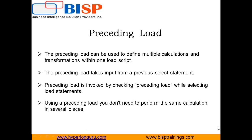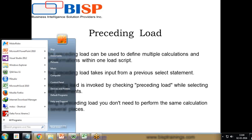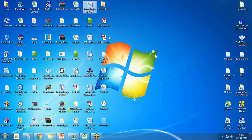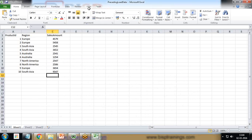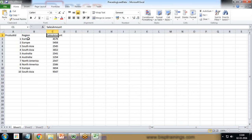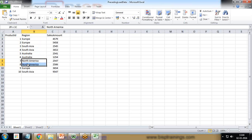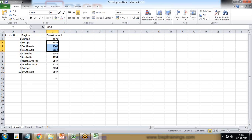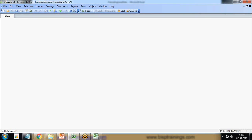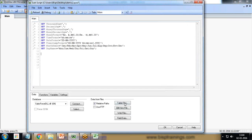Let's take an example of preceding load — how we can work with it in QlikView. I have prepared a data set with three columns: Product ID, Region, and Sales Amount. The regions include Europe, South Asia, Australia, North America, and they repeat, and we have corresponding sales values.